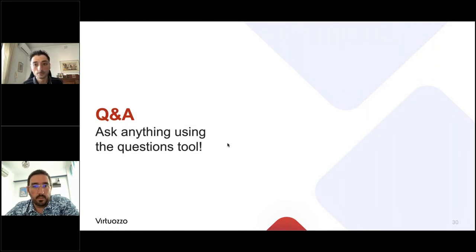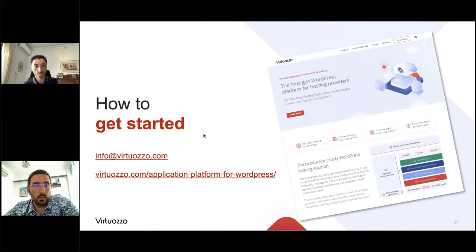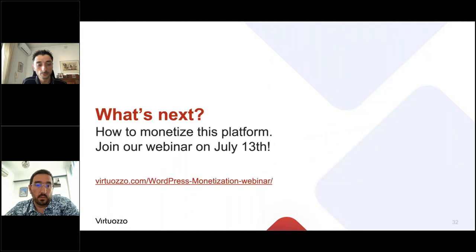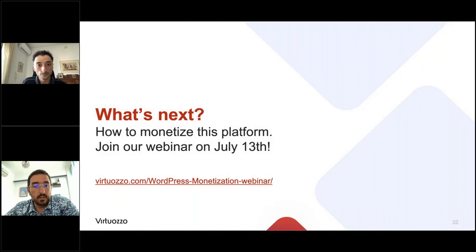Thank you very much, Theo, and thank you everyone for attending this webinar. If you're interested in more information, you can reach out to us via the email address shown, and we will send a recording to everybody within 48 hours. As a final note, we have a third webinar in this series focusing on the business side of the platform — how to monetize the virtual application platform for WordPress — on the 13th of July. We hope to see you there. Thank you everybody, I hope you enjoyed it and got some useful information. Have a wonderful day. Goodbye.